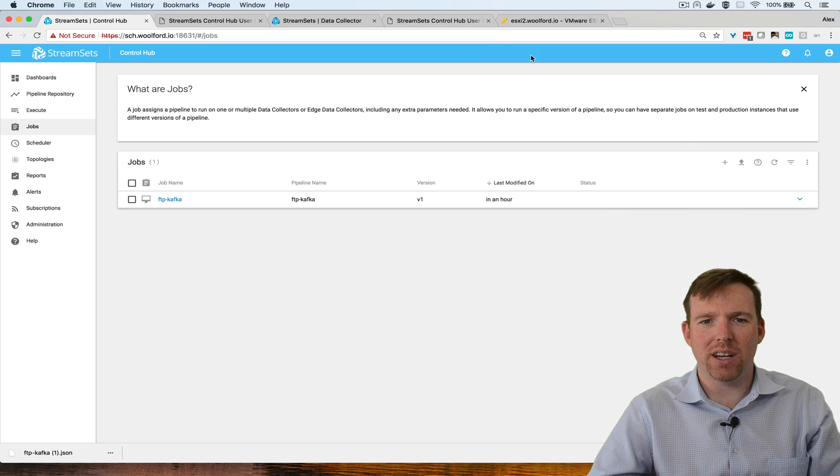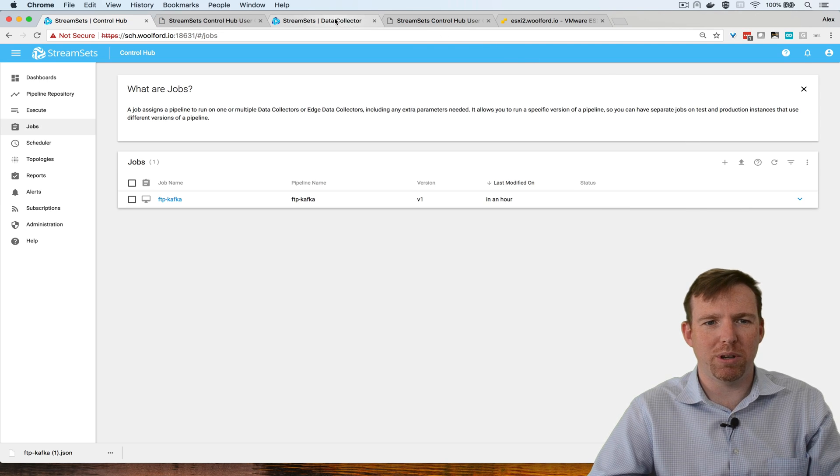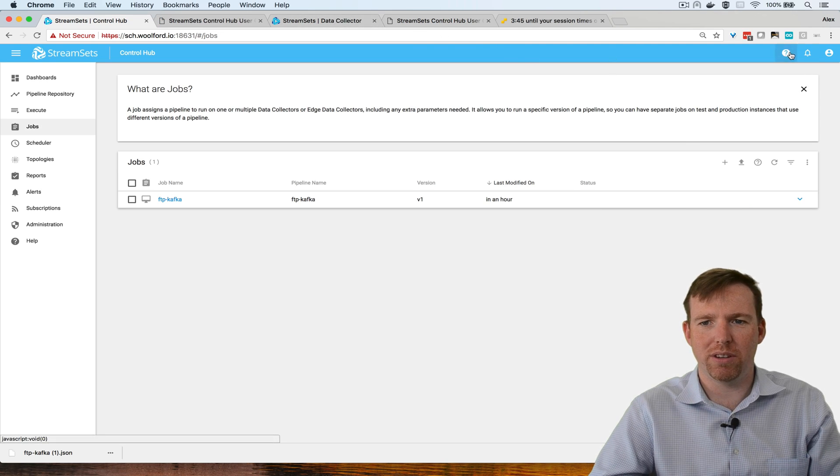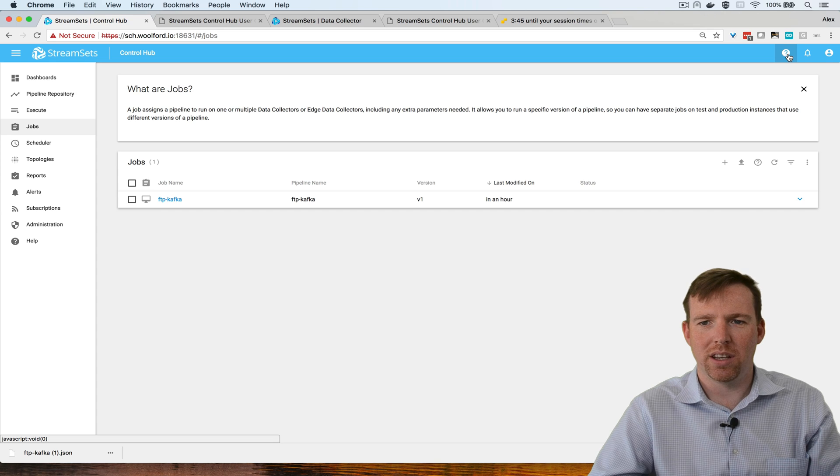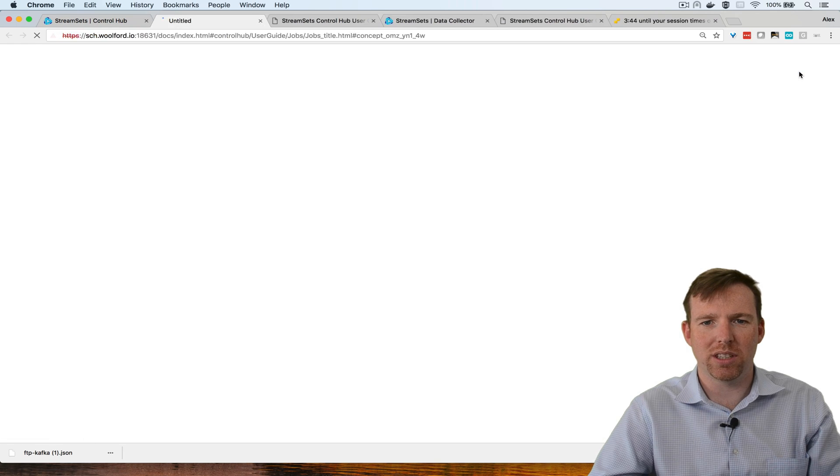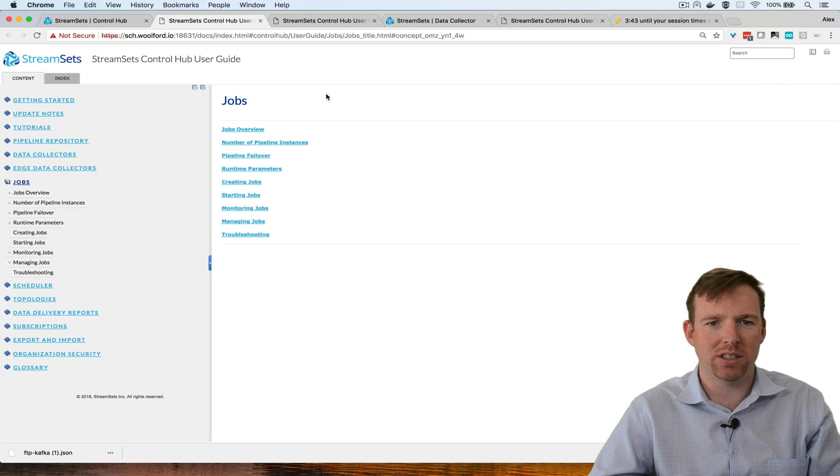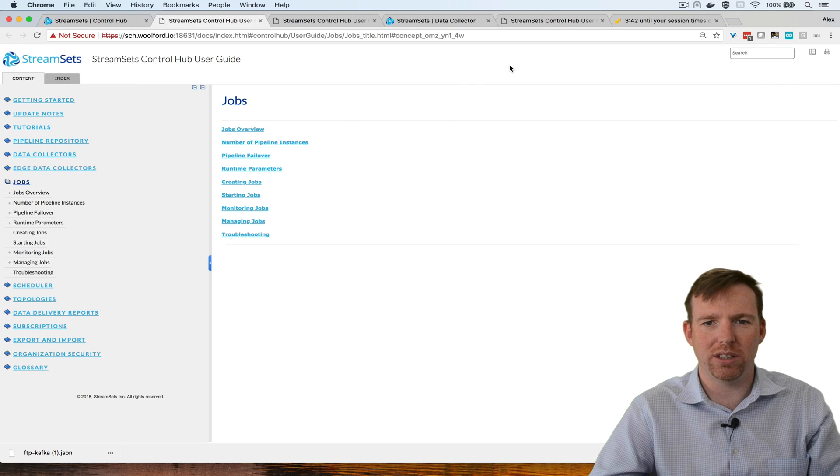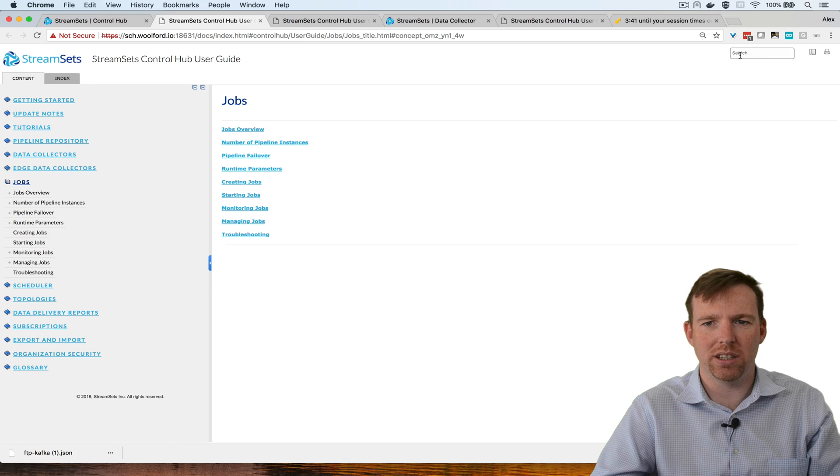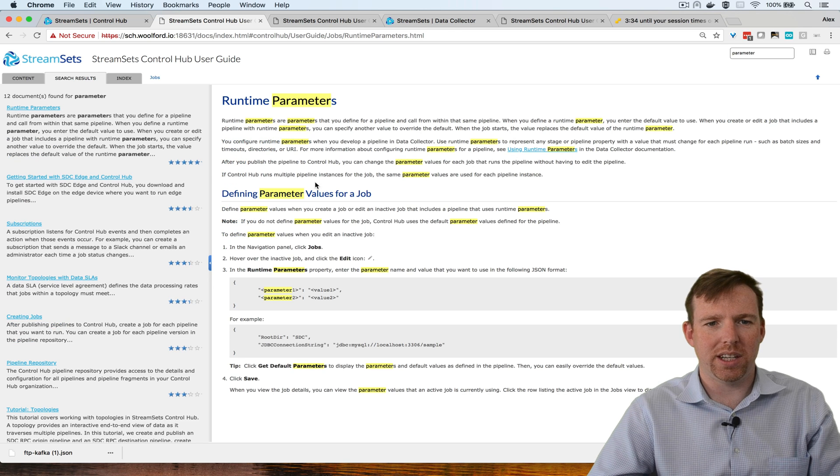We have a ton of help built in. If you click on the question mark here and go to help contents, you can search for whatever you need. I find that to be a very useful resource.